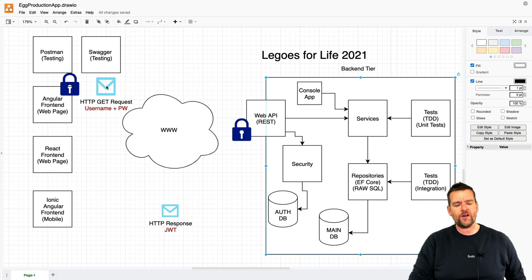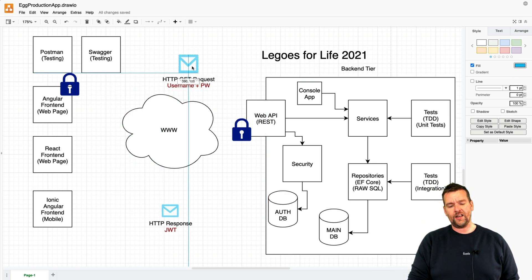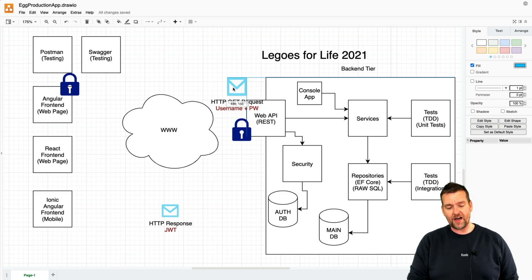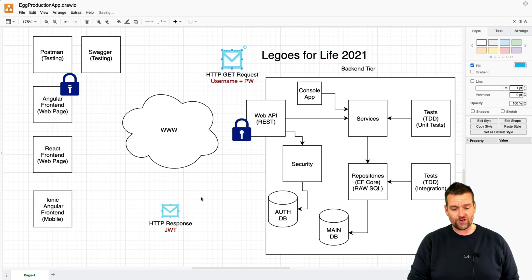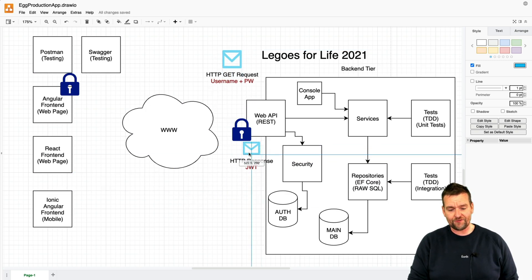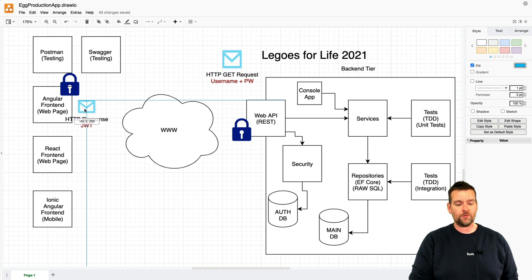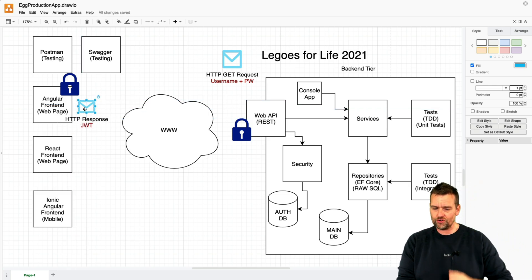Then we're going to make a way so from the frontend we can send a login request with a username and password, and then we're going to send a response back from the web API with a JWT token if you're a valid user.